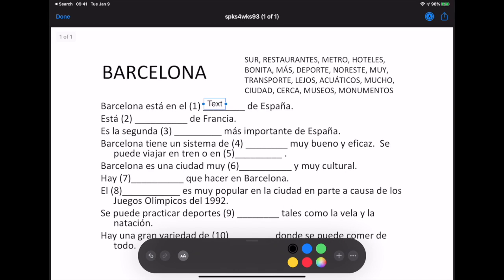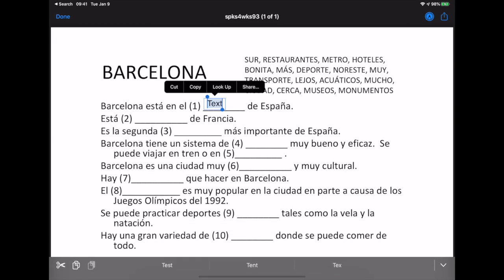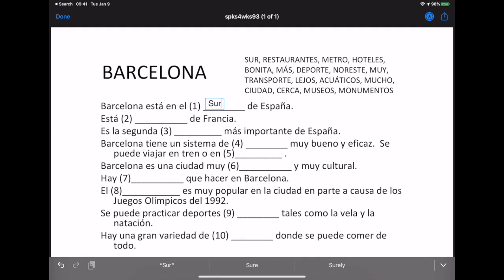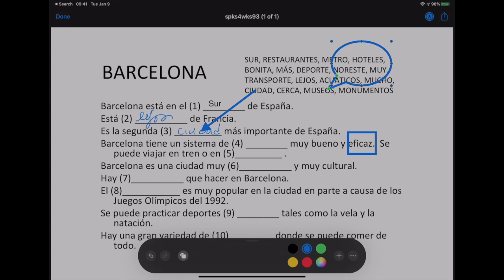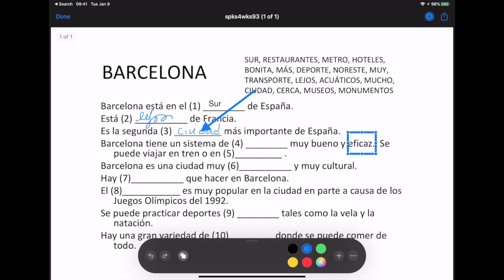Drag the text box to the desired location and double tap to edit. To write, tap on the pen tool and fill in the blanks. There is also an undo button in case you make mistakes.